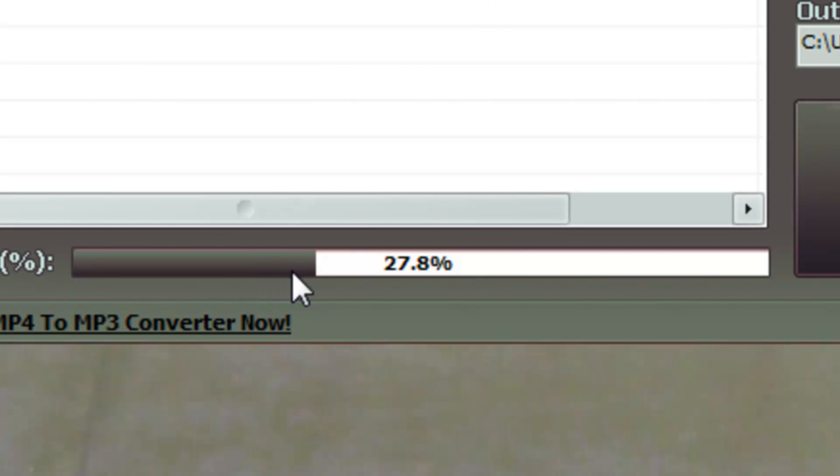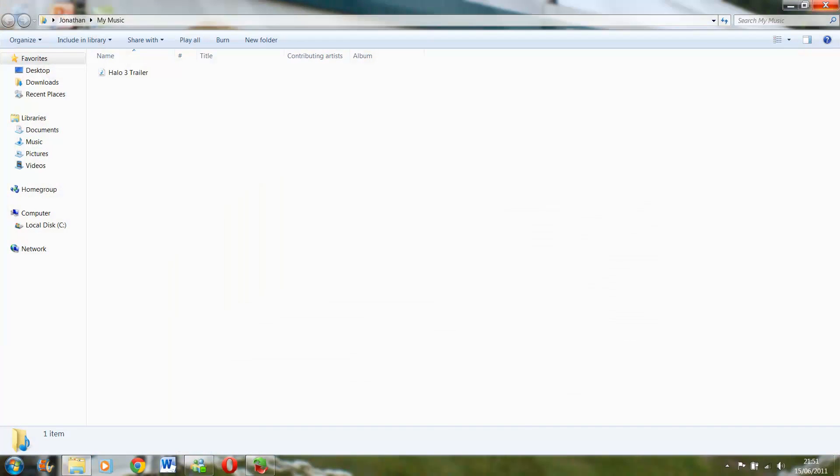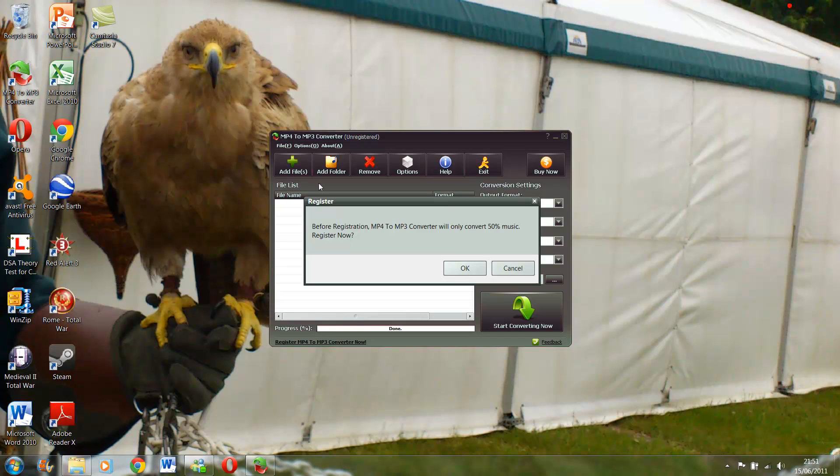And the only thing that's bad with this type of software is you have to register to get the full power of it. It only converts to 50% as it says there.